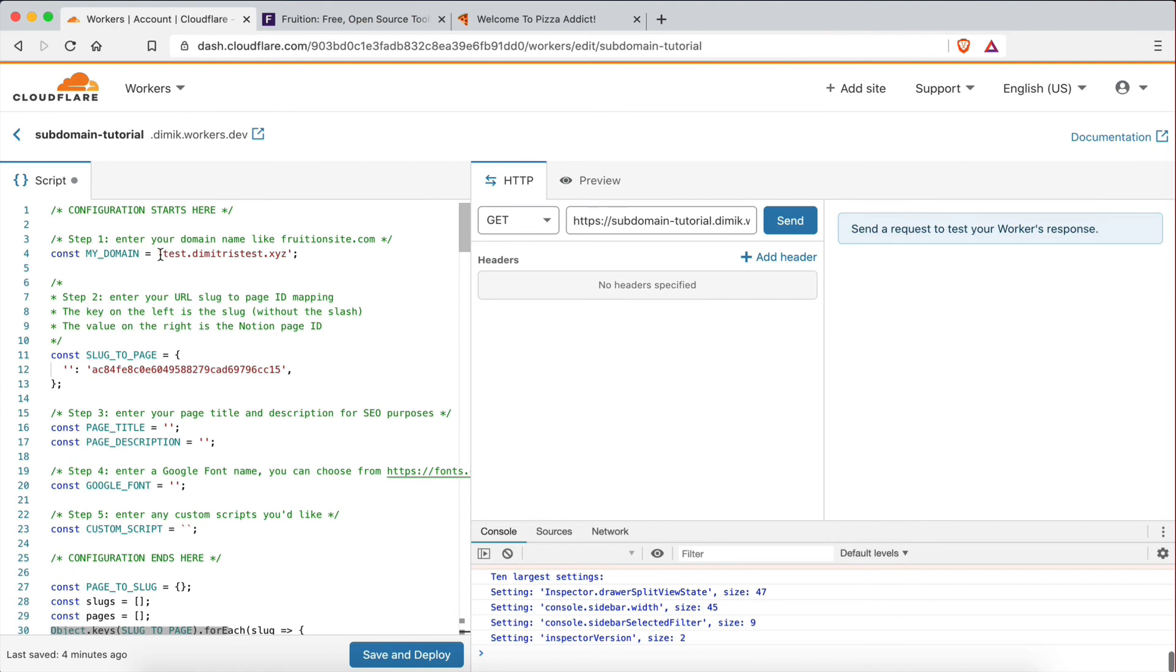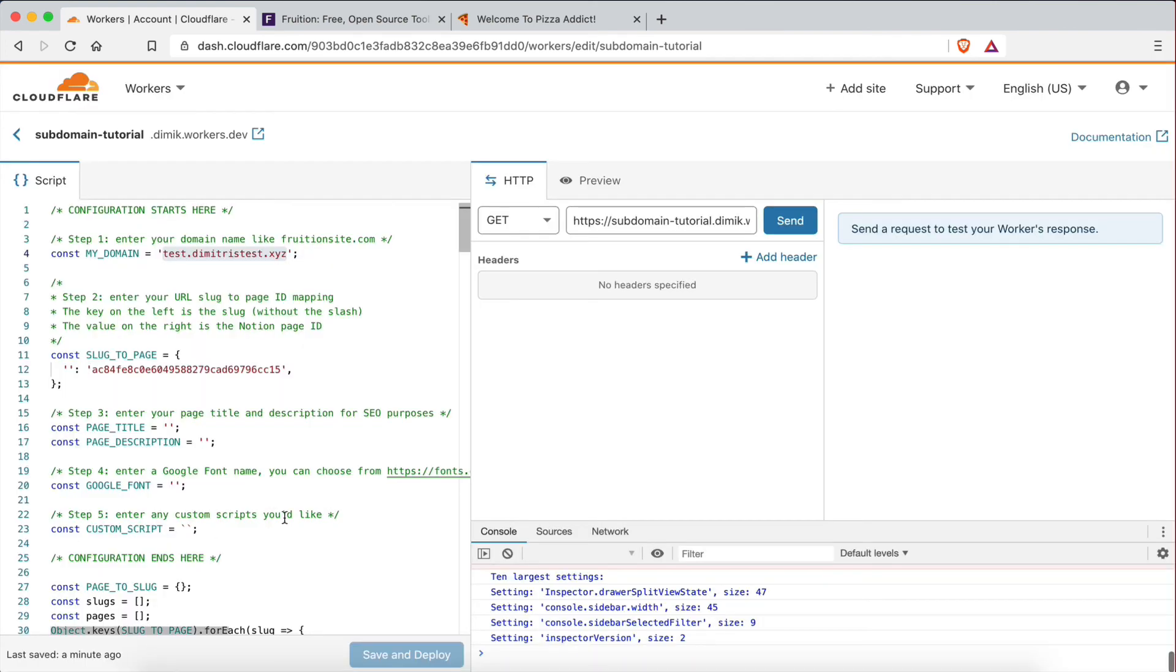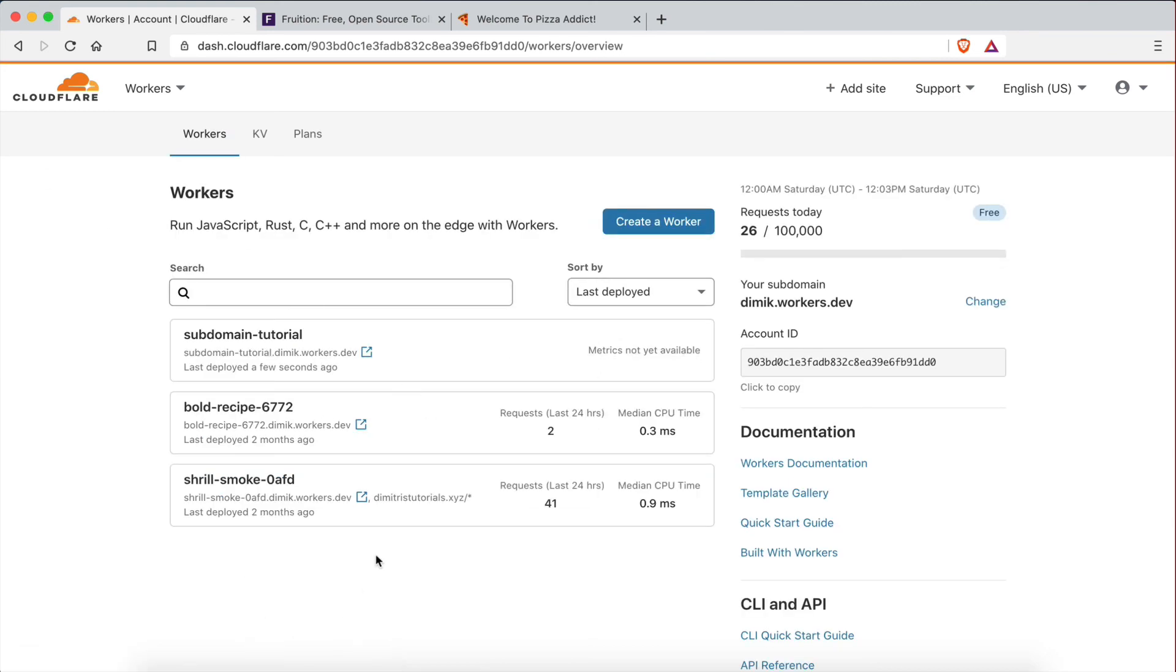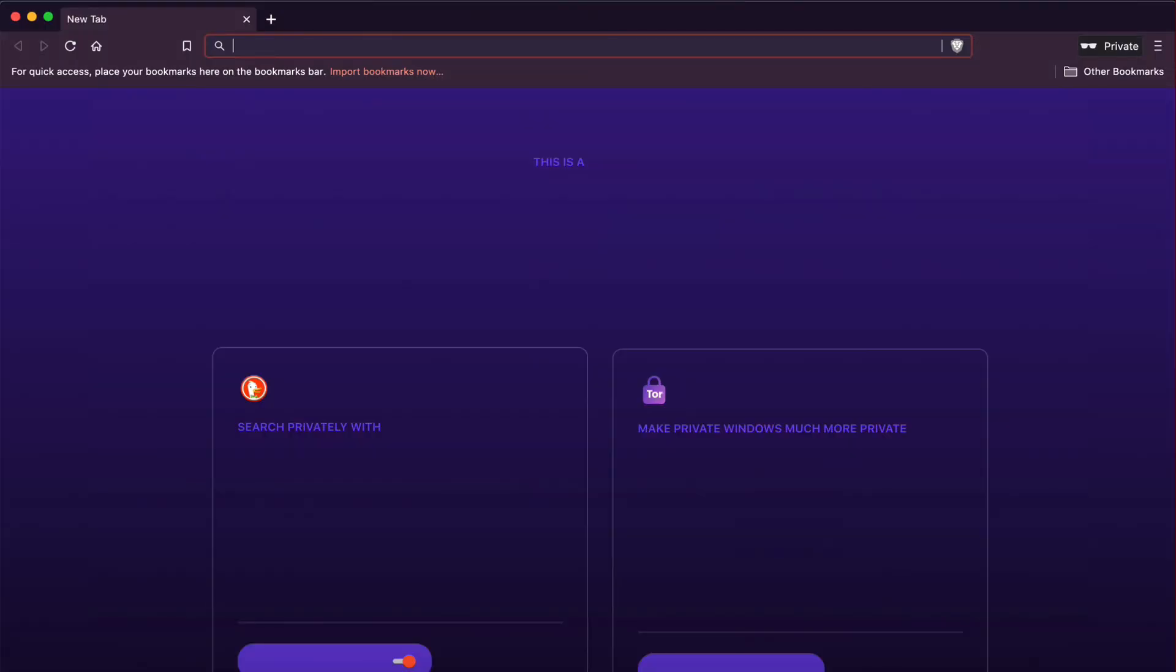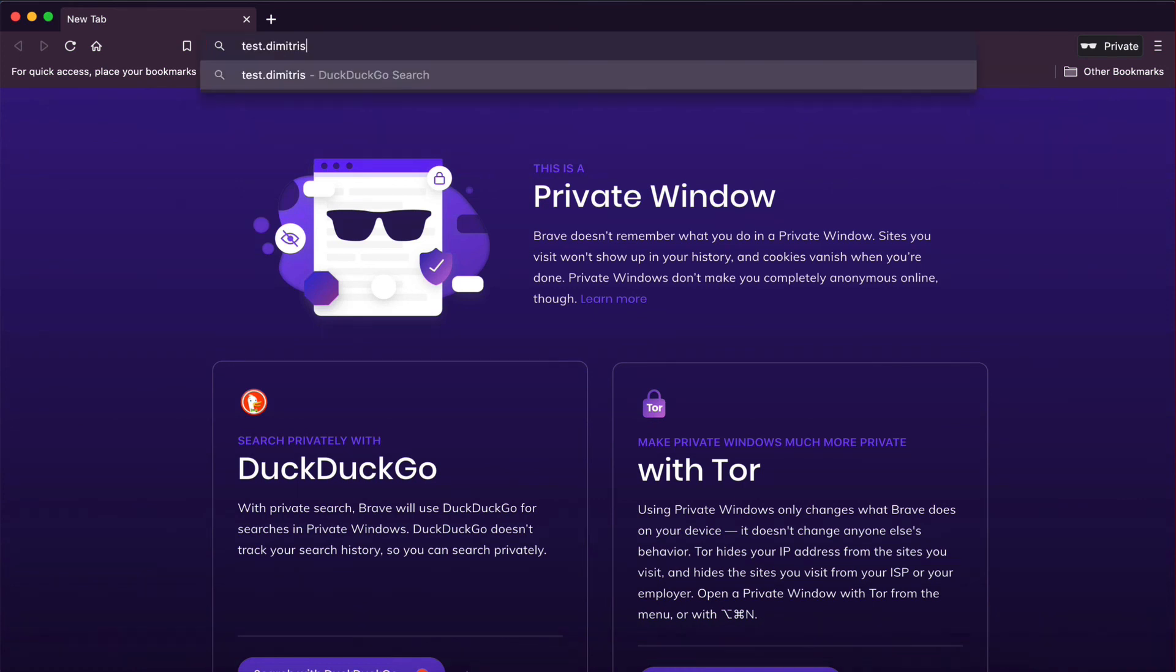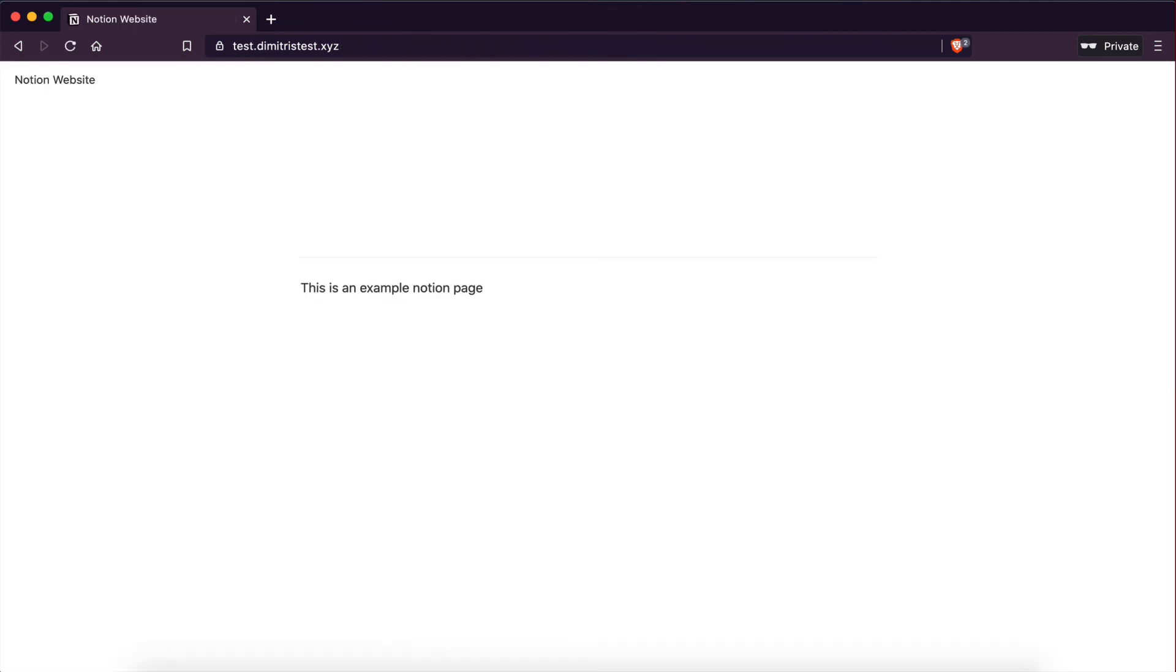So I'm going to click Save and Deploy. And that should be it, actually. I'm going to wait a few seconds so everything gets propagated. And then I'm going to go to a new window here and go to Test.DimitrisTest.XYZ. Let's hope this works. And it looks like it's working. Perfect. There we have it. So that's how you create a Notion website and attach a subdomain to it.